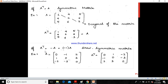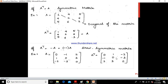If A transpose equals minus A, then we call it a skew-symmetric matrix. For example, matrix A = [0, -1, 2; 1, 0, 3; -2, -3, 0]. Taking the transpose gives [0, 1, -2; -1, 0, -3; 2, 3, 0], where the elements are the same but signs are interchanged. Therefore A transpose equals minus A, and such a matrix is called a skew-symmetric matrix.